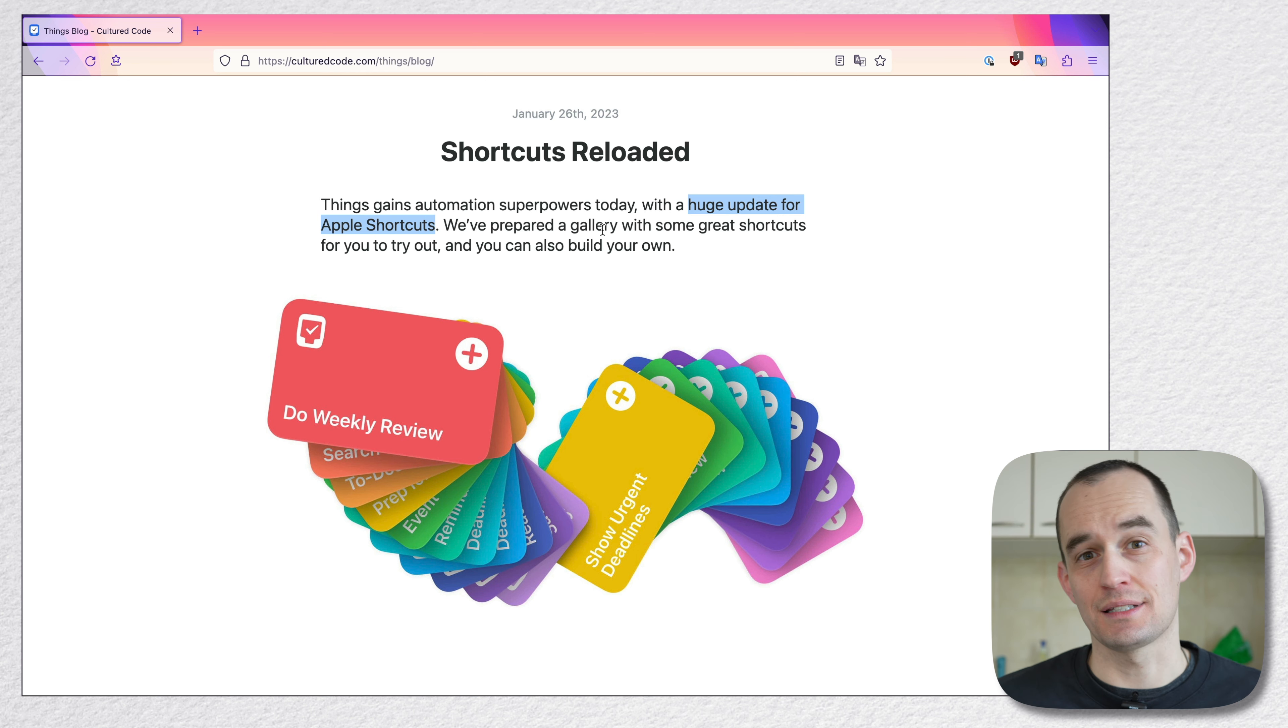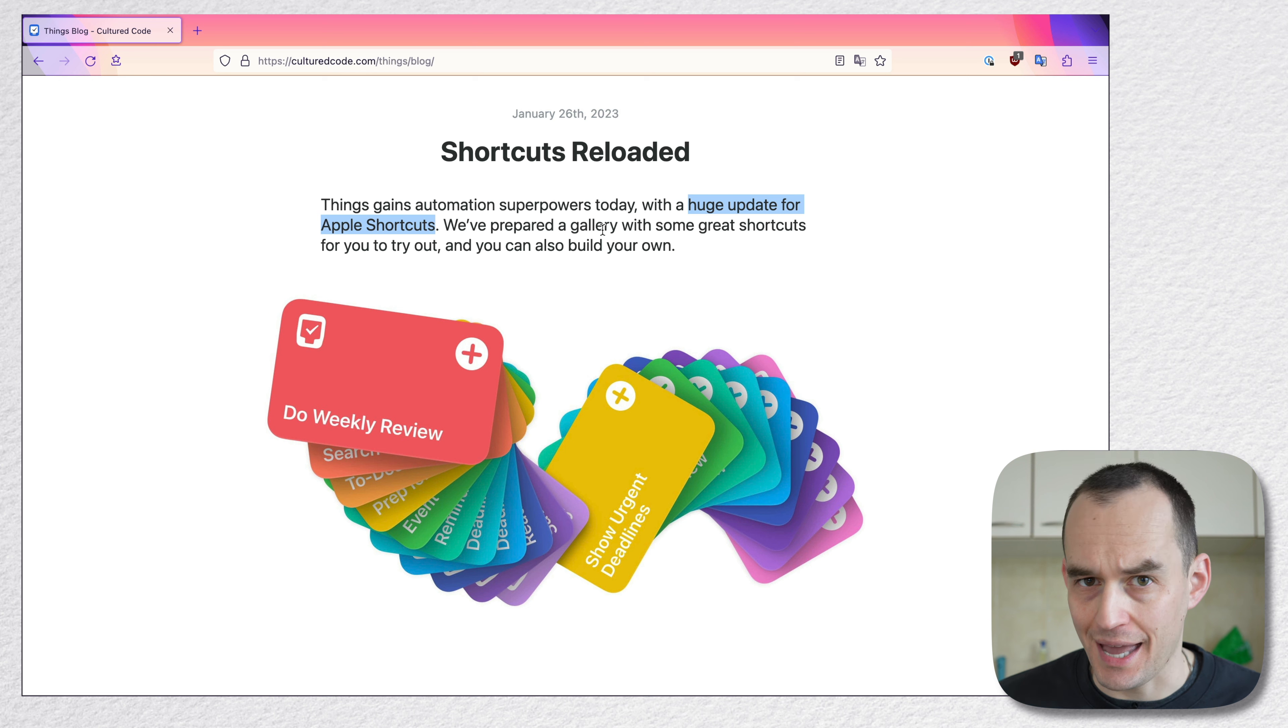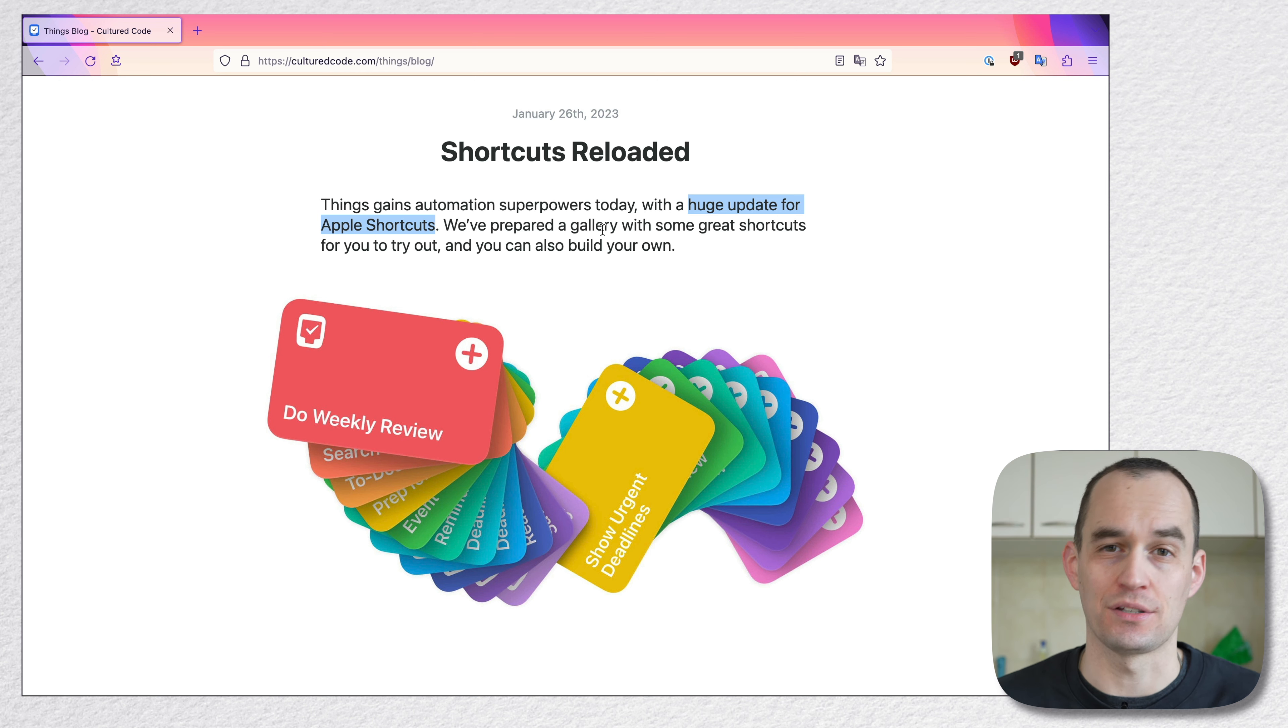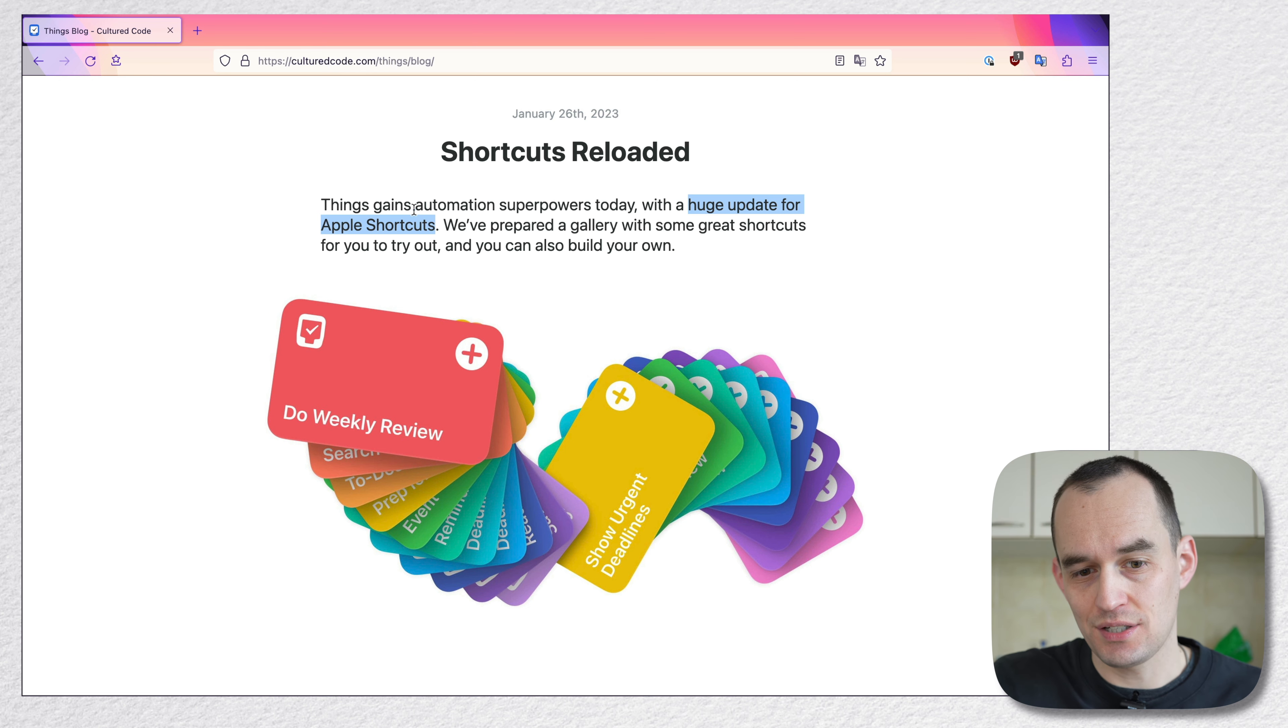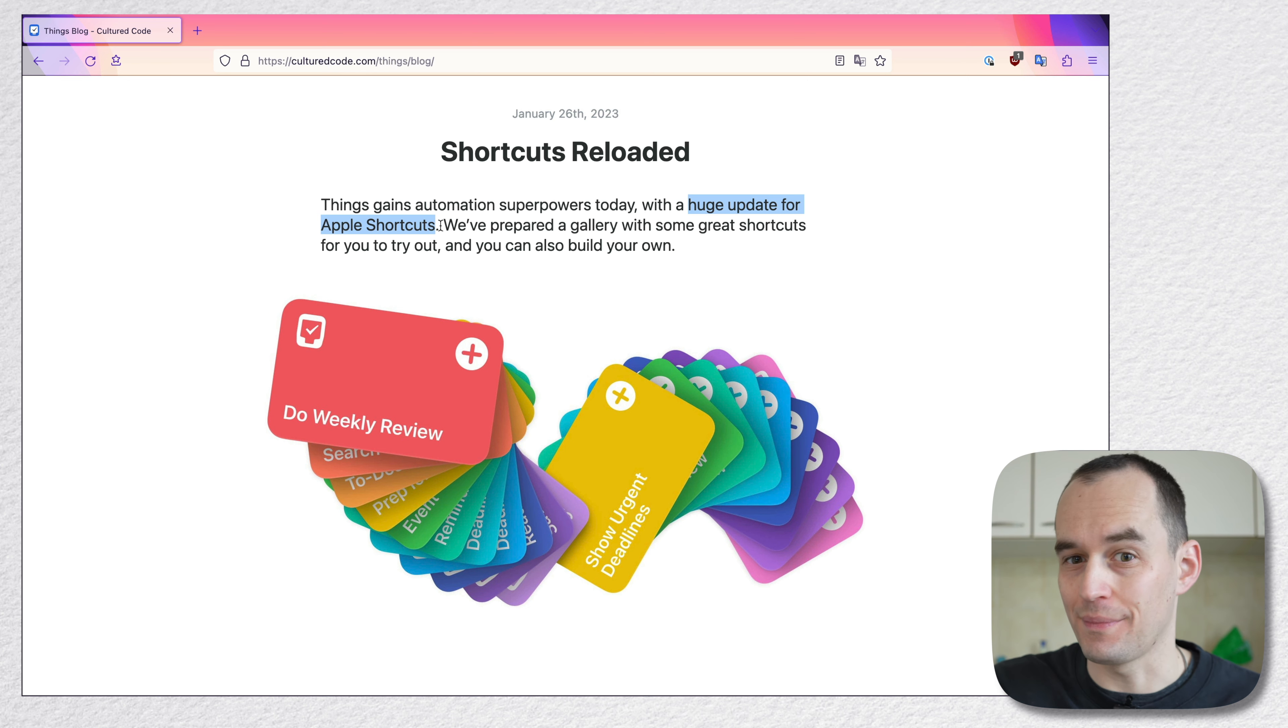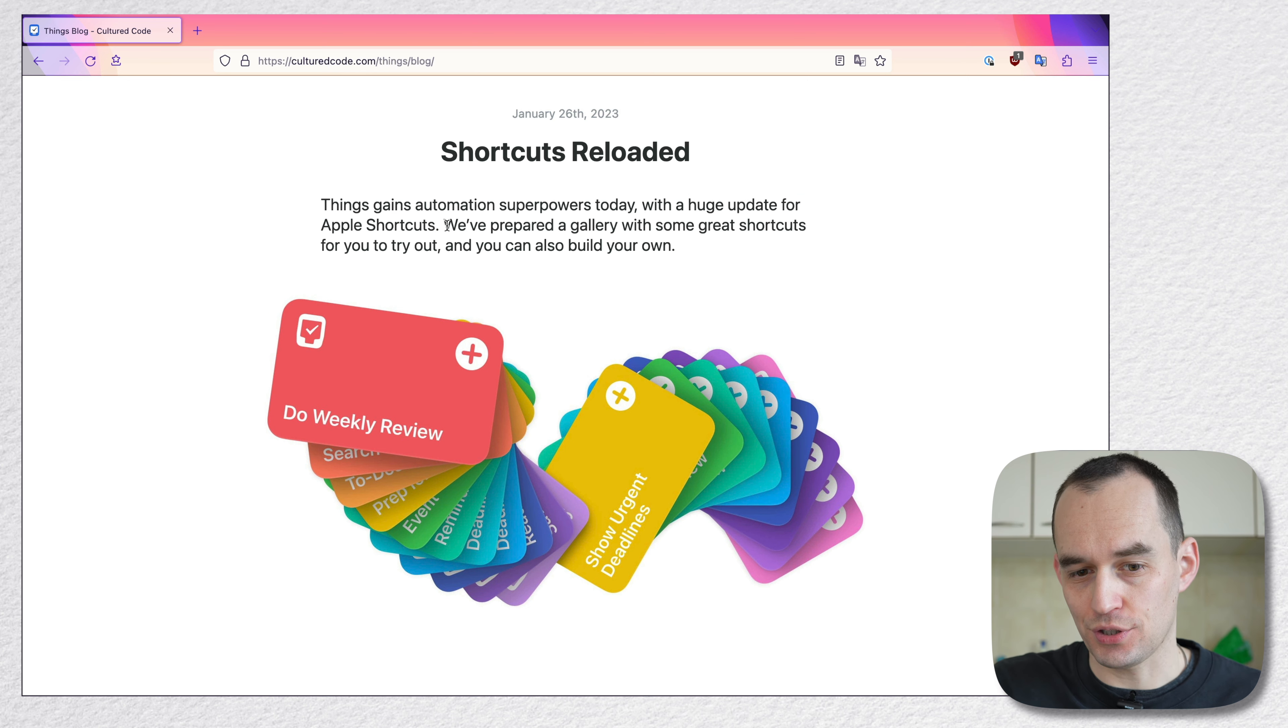Now, if you didn't know this already, Shortcuts is an app for your iPhone, your iPad, or your Mac that lets you automate certain things. And Things now supports more automations within Shortcuts.